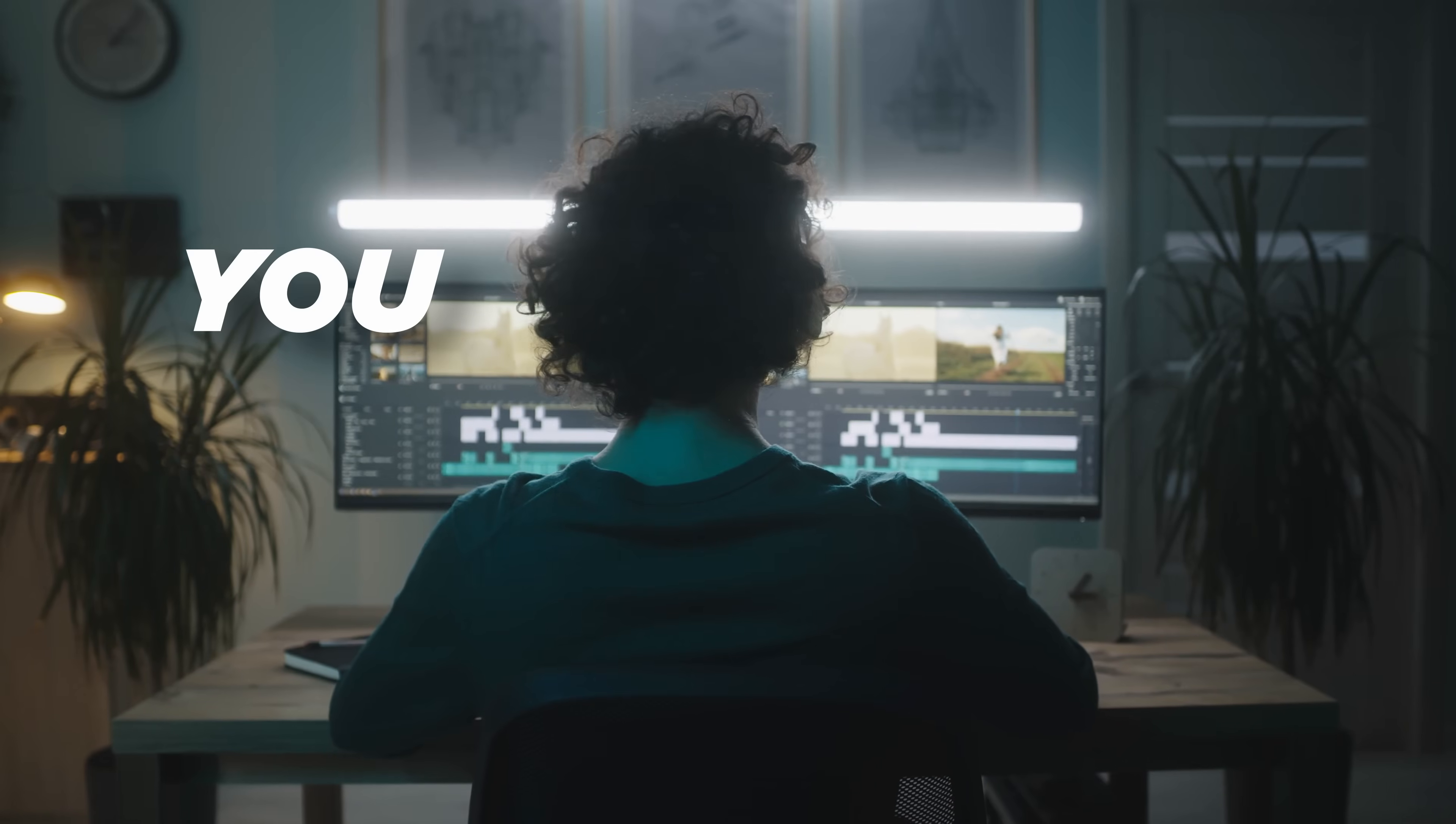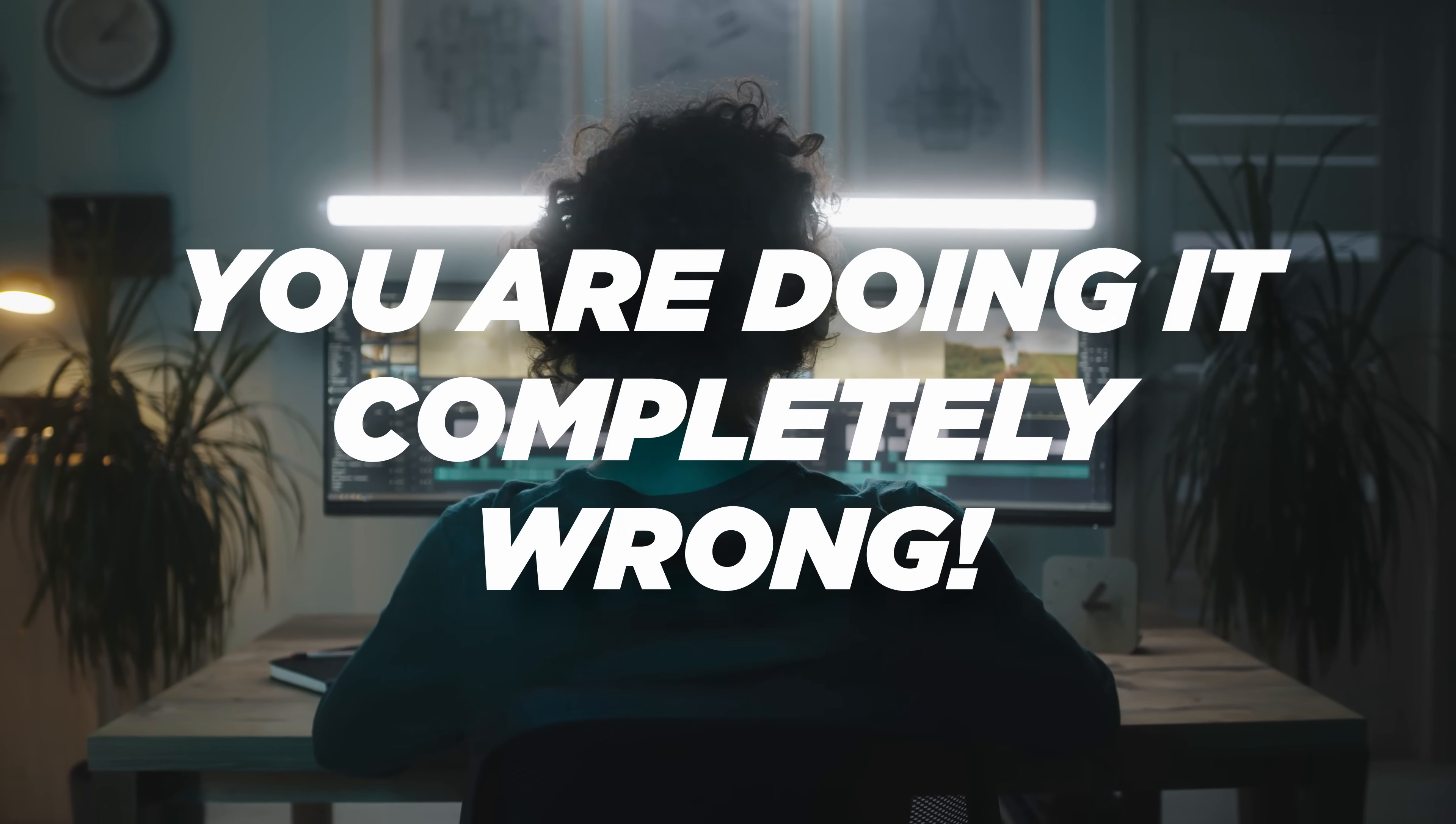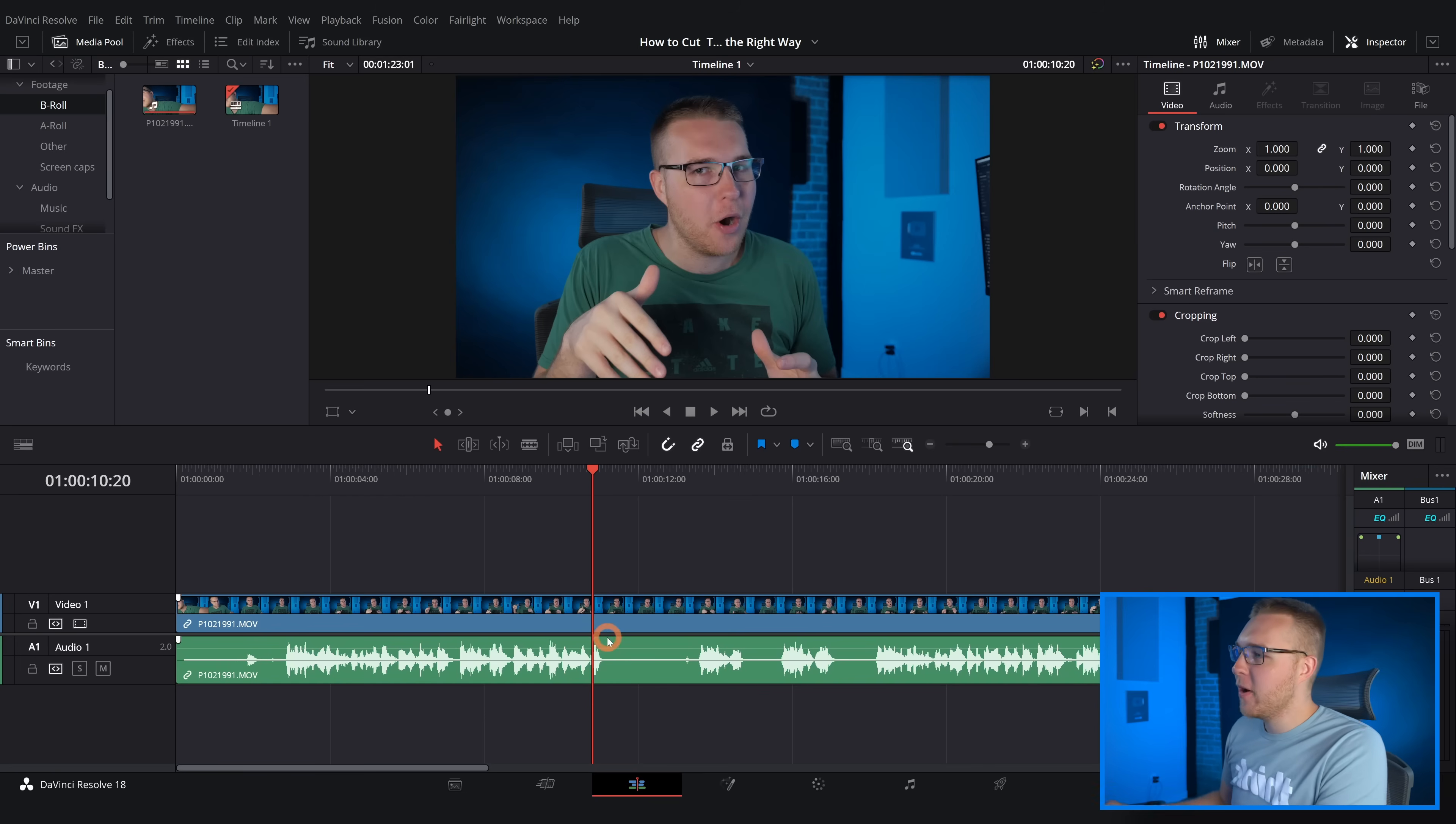This is a blade and if you're using the blade tool to cut your videos then honestly you are doing it completely wrong and I'm gonna show you why right now. So if you want to remove this dead space right here...